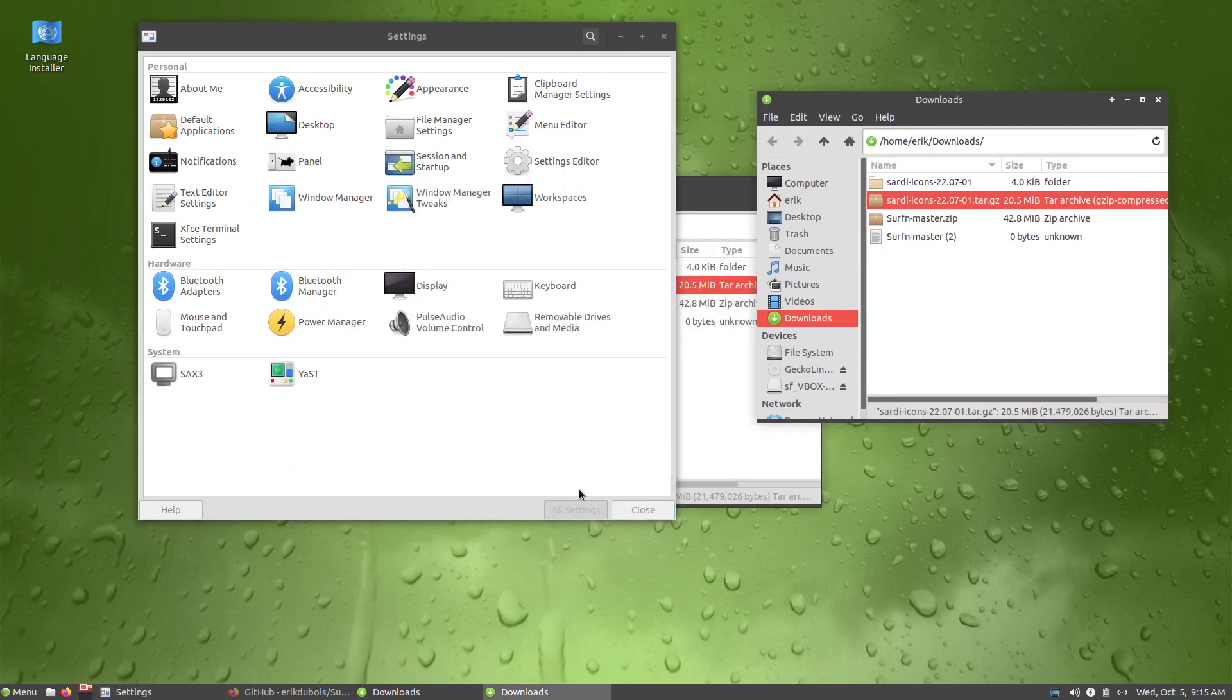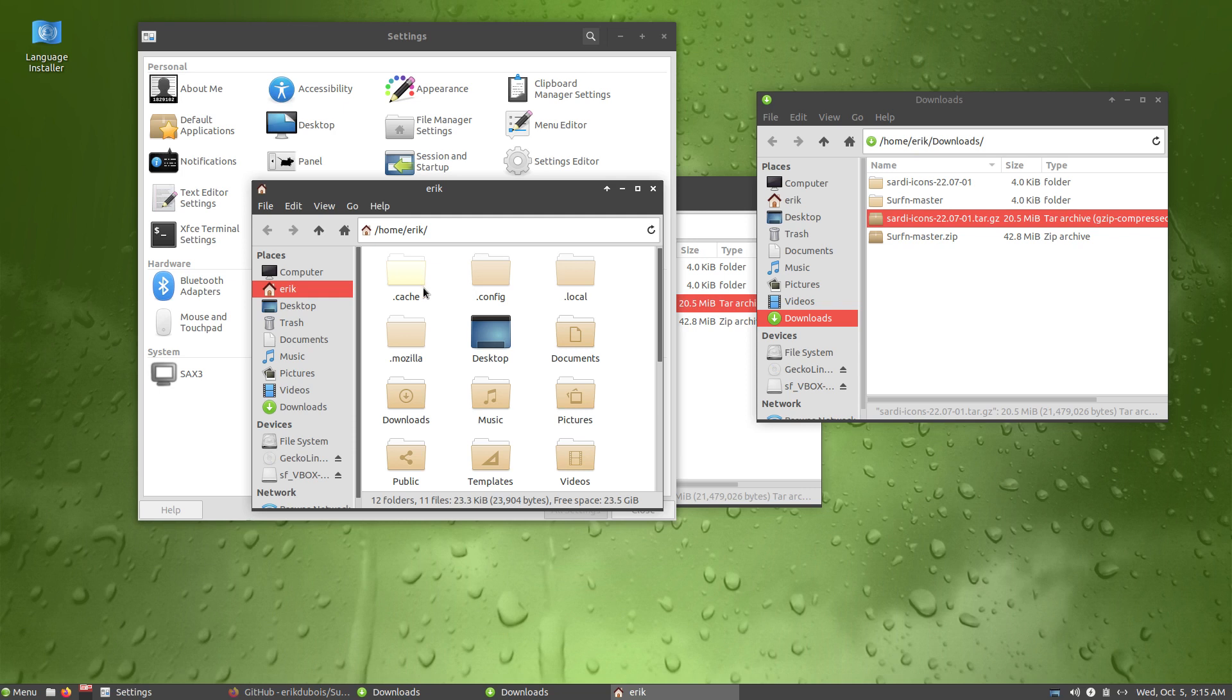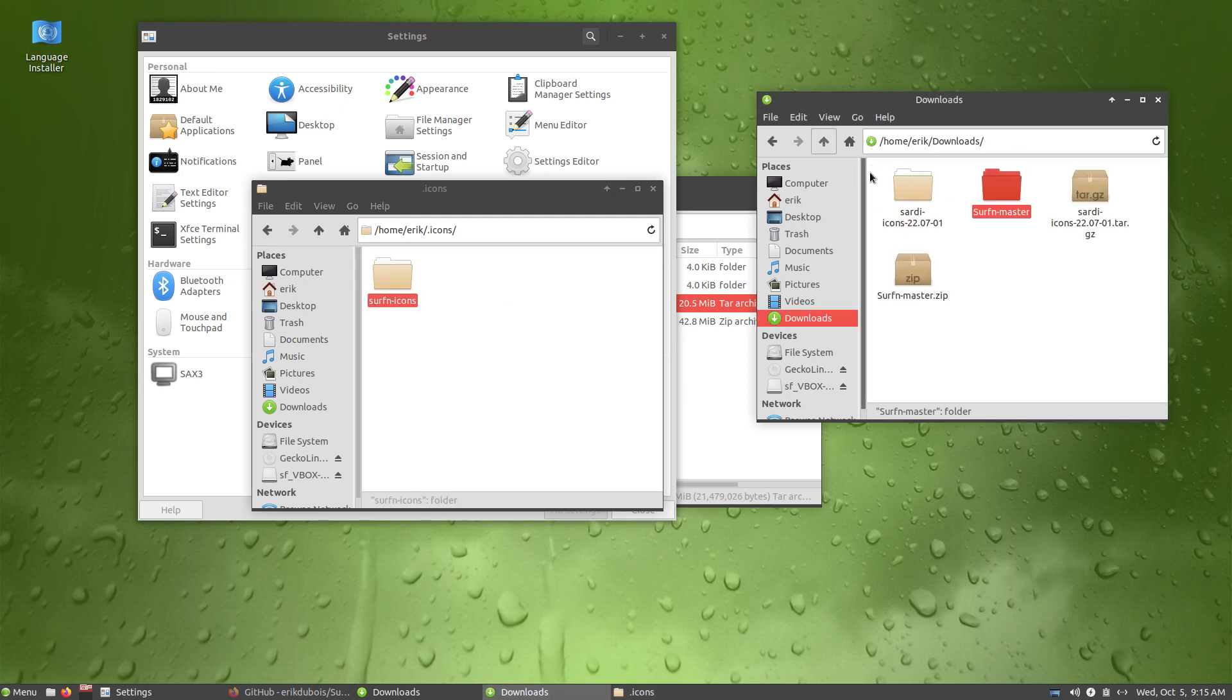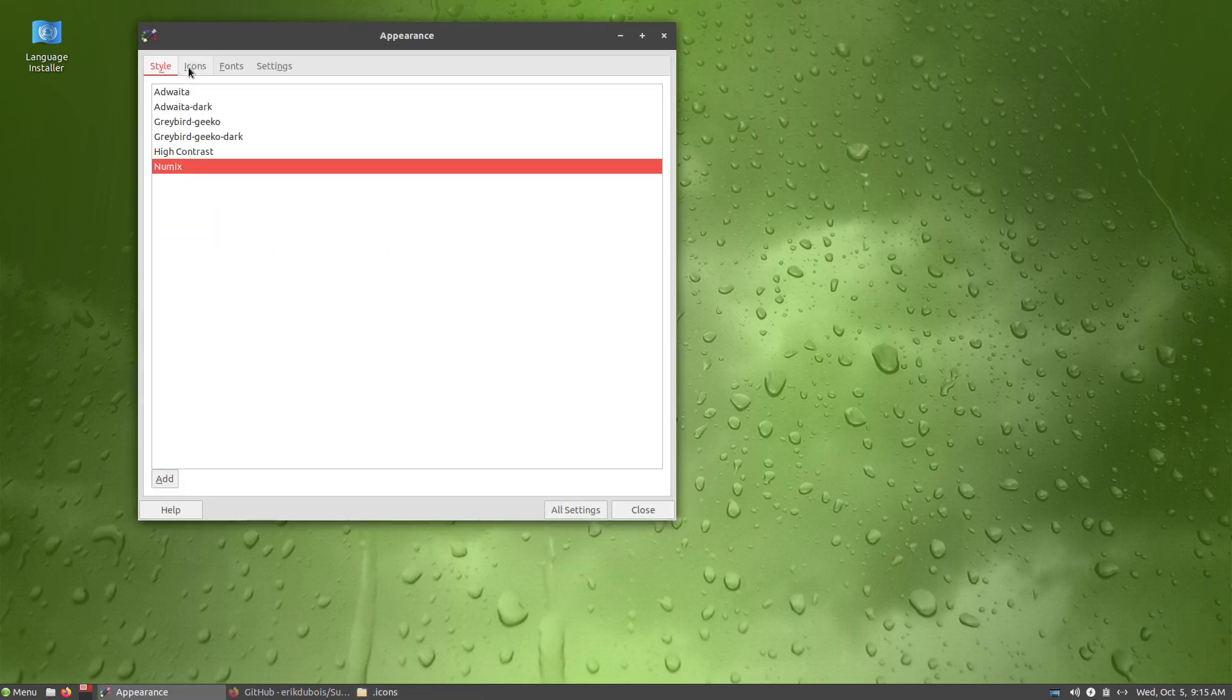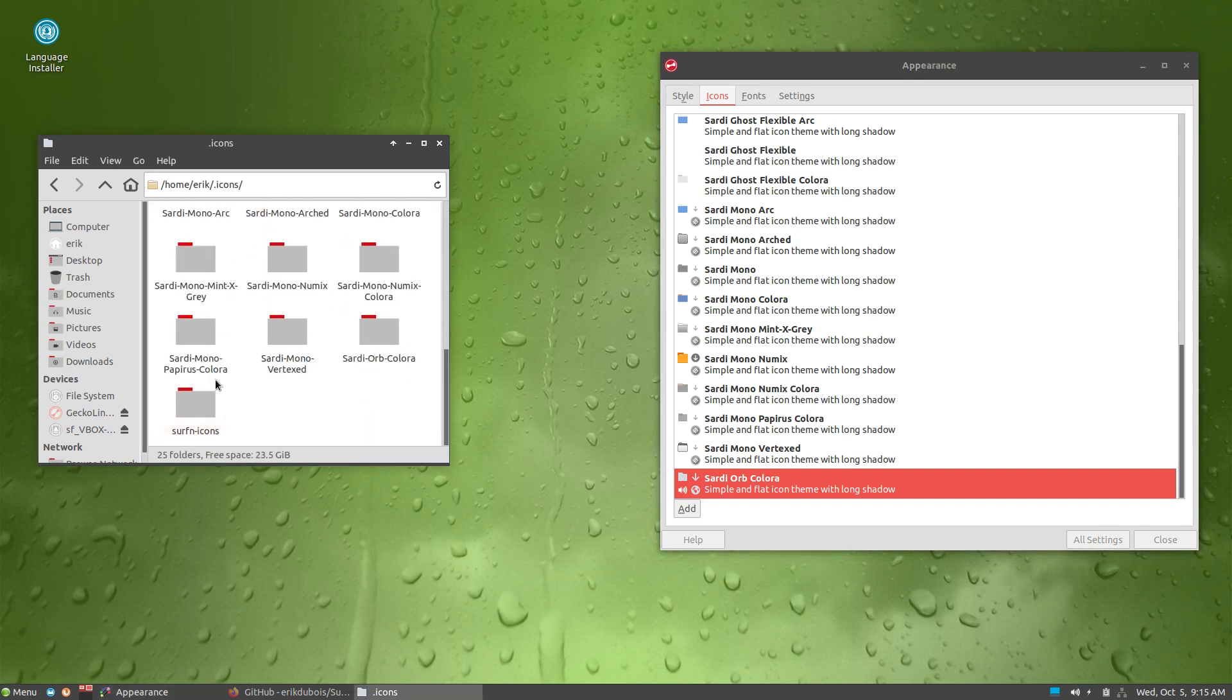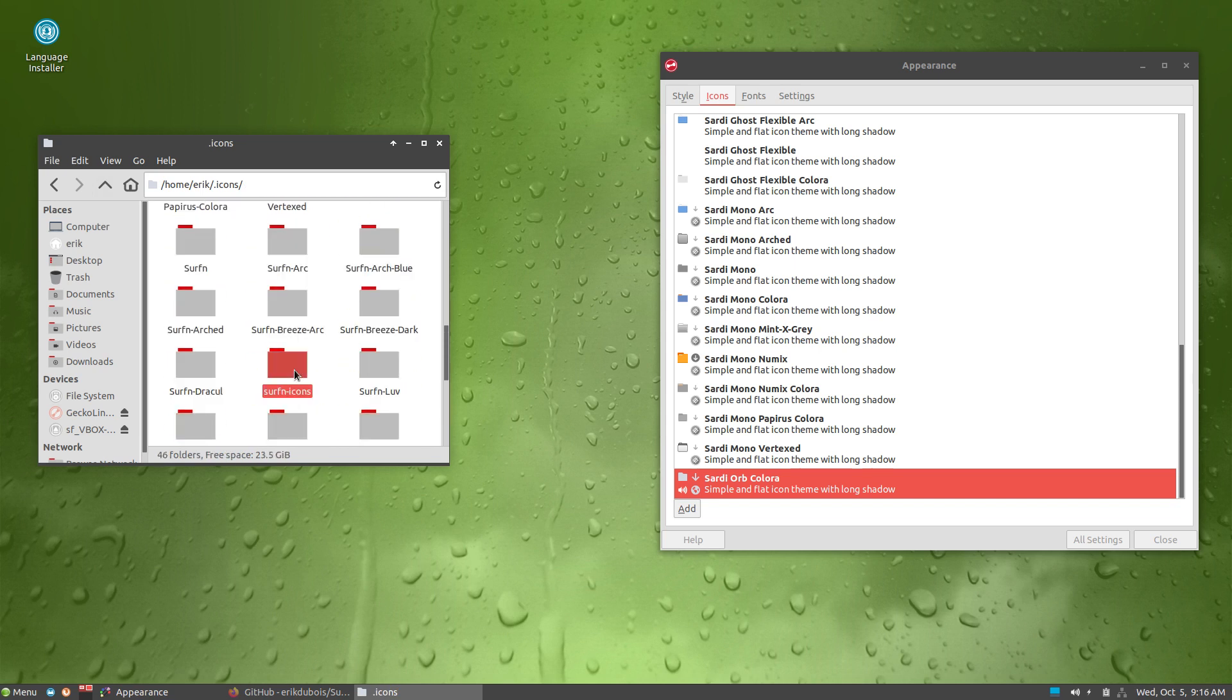Extract here. And then we need to have another one. Ctrl H. Dot icons is a folder if it's available. So let's see. Right mouse click. Create folder. Dot icons. Dot icons. So Surfn icons go in there. And the Sardi. Ctrl A. Go in there. That's it. Now it's available to the machine appearance. Icons. Let's open this up like this. Let's go for Sardi Orb Colora. We did something wrong with the Surfn icons, I see. Yeah. So Ctrl A. Ctrl X. One level up. Ctrl V. And the Surfn folder is now empty. This can go.